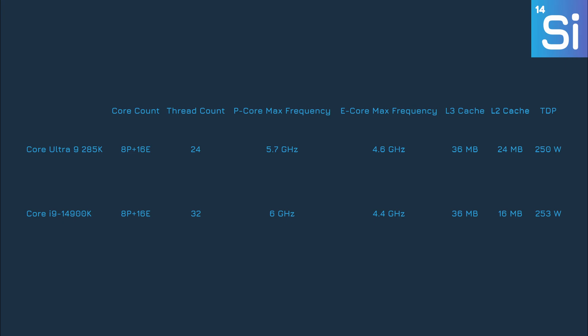On paper, not much is different between the 285K and its predecessor, the Core i9-14900K. They both have 8 P-cores and 16 E-cores, and support PCIe 5.0 and DDR5 memory. However, Intel did make some notable changes. The L2 cache given to each P-core has been increased from 2MB to 3MB, a 50% boost. Additionally, the 285K offers 20 PCIe 5.0 lanes rather than the 16 on the 14900K.